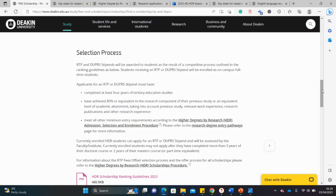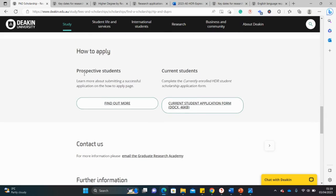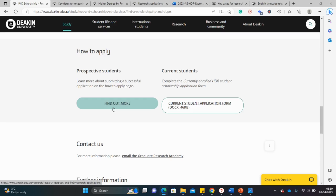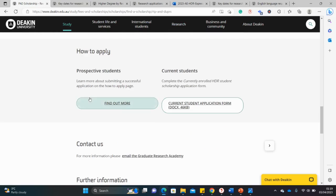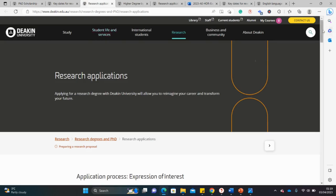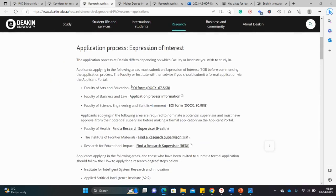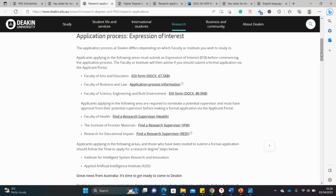For the selection criteria you can read that on your own. To apply, go to prospective students and click that tab. These are the Expression of Interest forms we talked about — different departments have different forms, so pay attention to the particular department or faculty you're applying to. There's arts and education, business, engineering, health, and frontier materials.